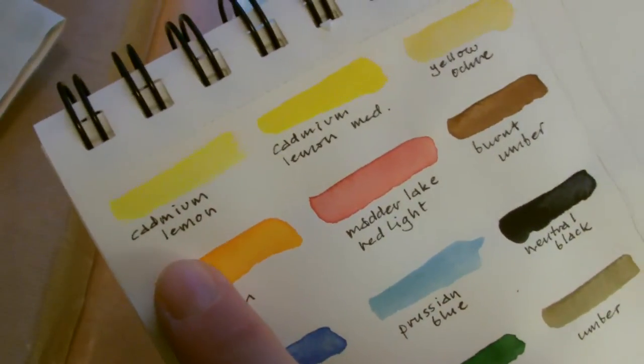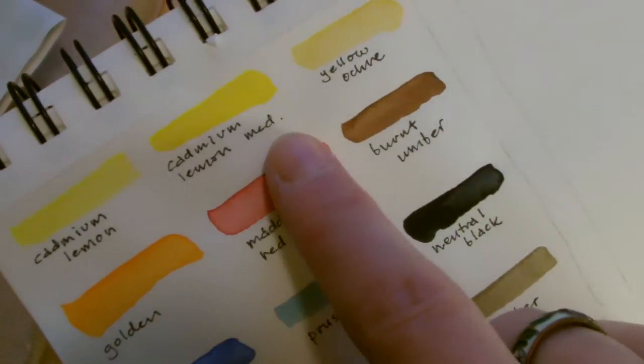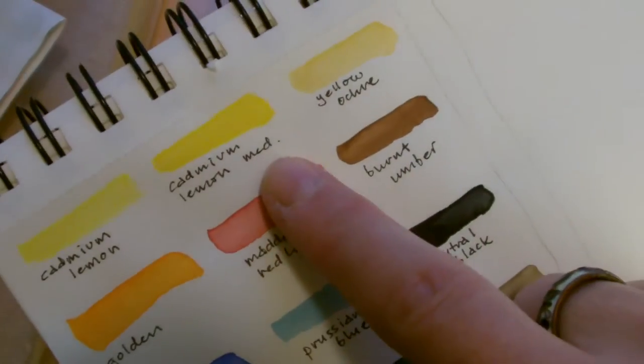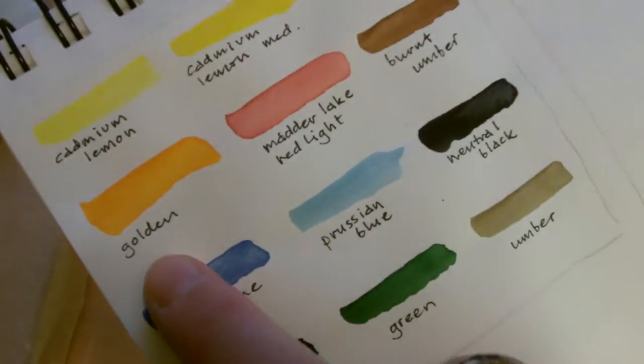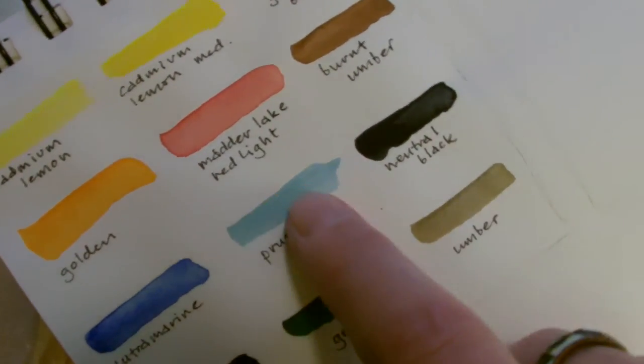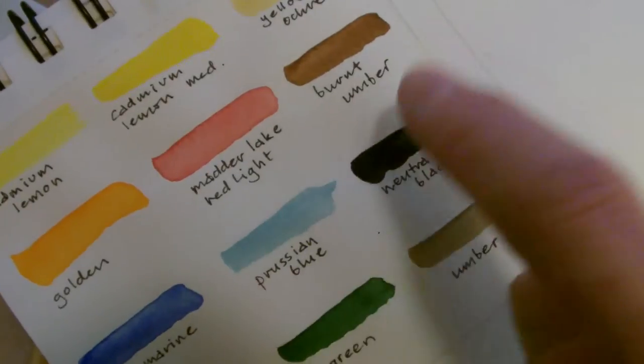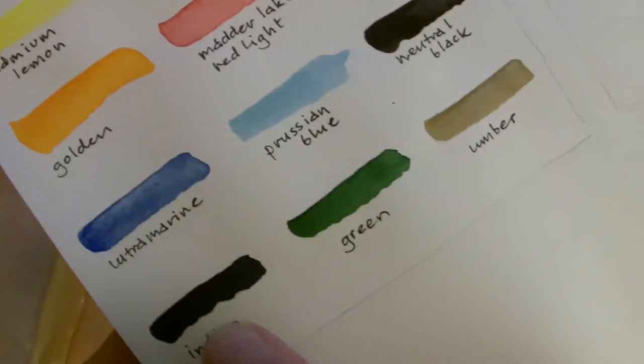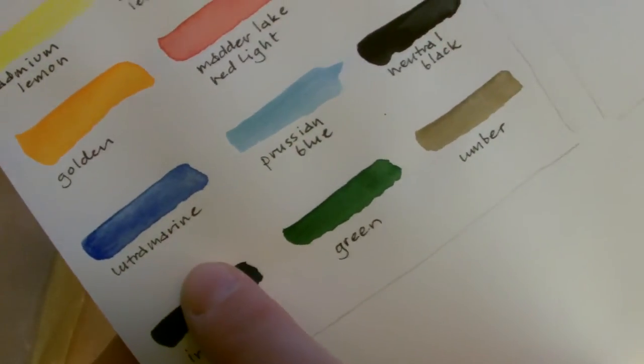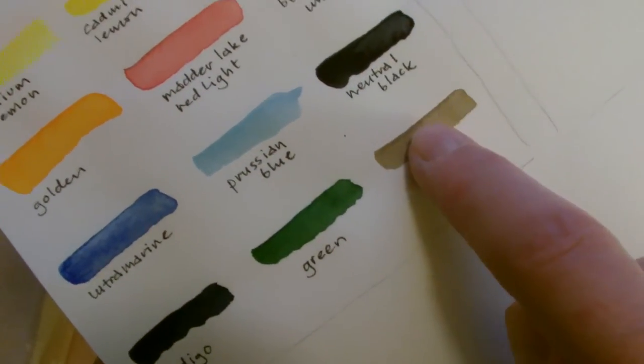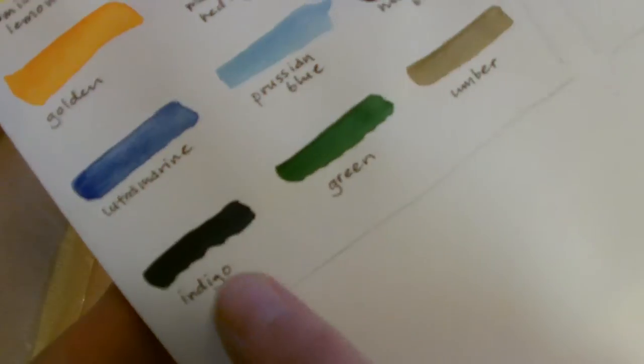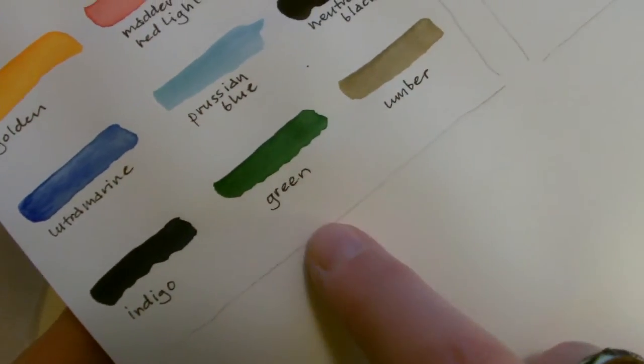So I have a swatch for this palette: cadmium lemon, cadmium lemon medium, yellow ochre, golden, madder lake red light, burnt amber, ultramarine, Prussian blue, neutral black, indigo, green and amber.